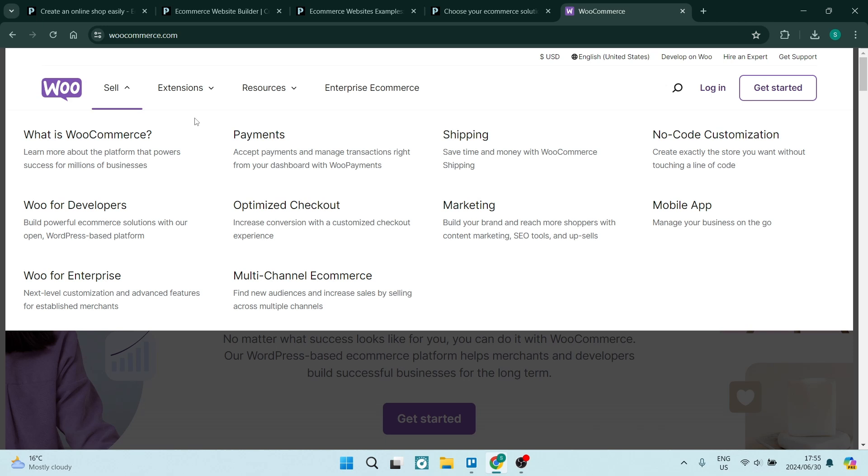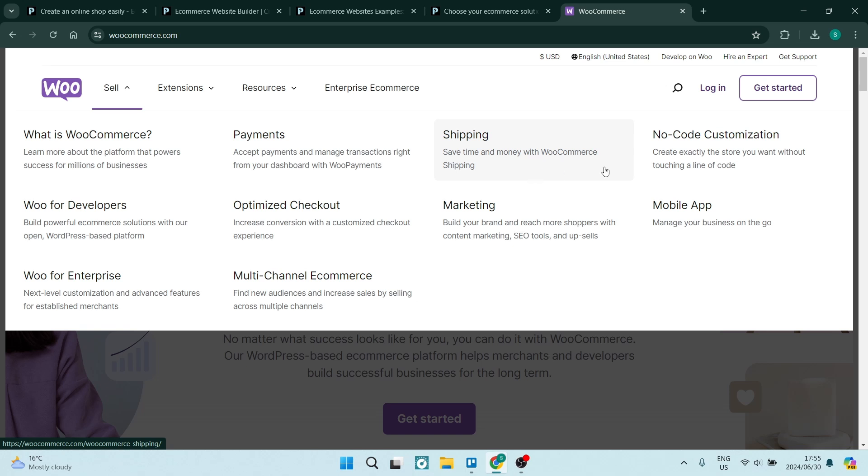And it also supports physical, digital, and affiliate products. It's got a detailed sales report and analytics system and it also allows you to integrate with popular payment gateways such as PayPal or Stripe or any other payment gateway that you would prefer to use.